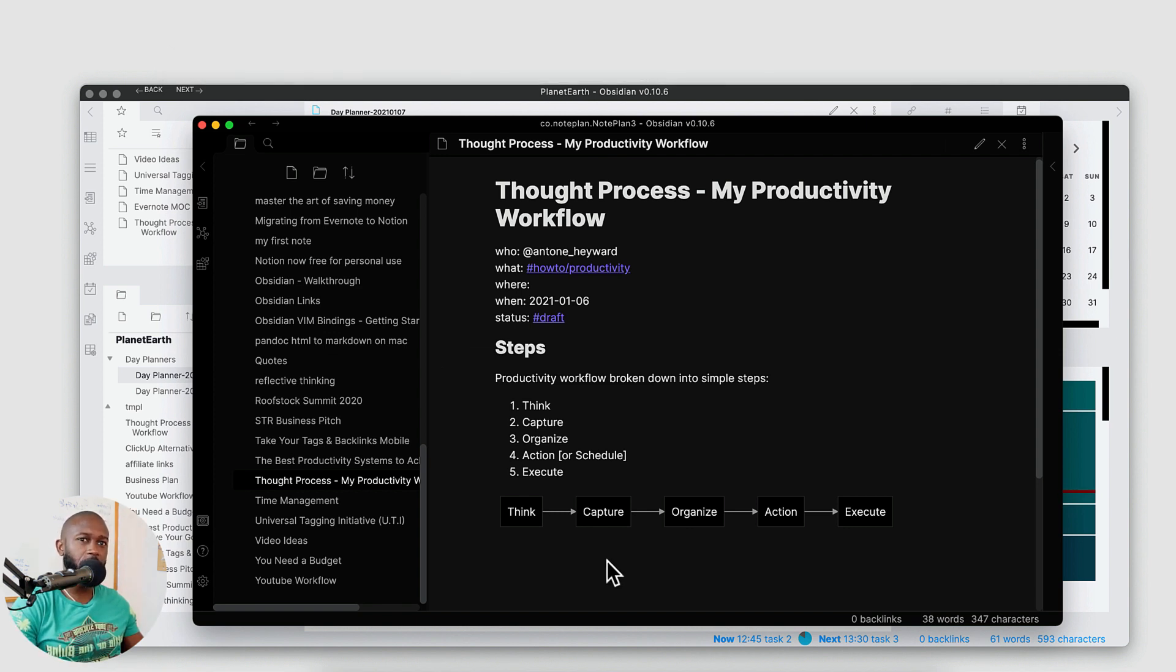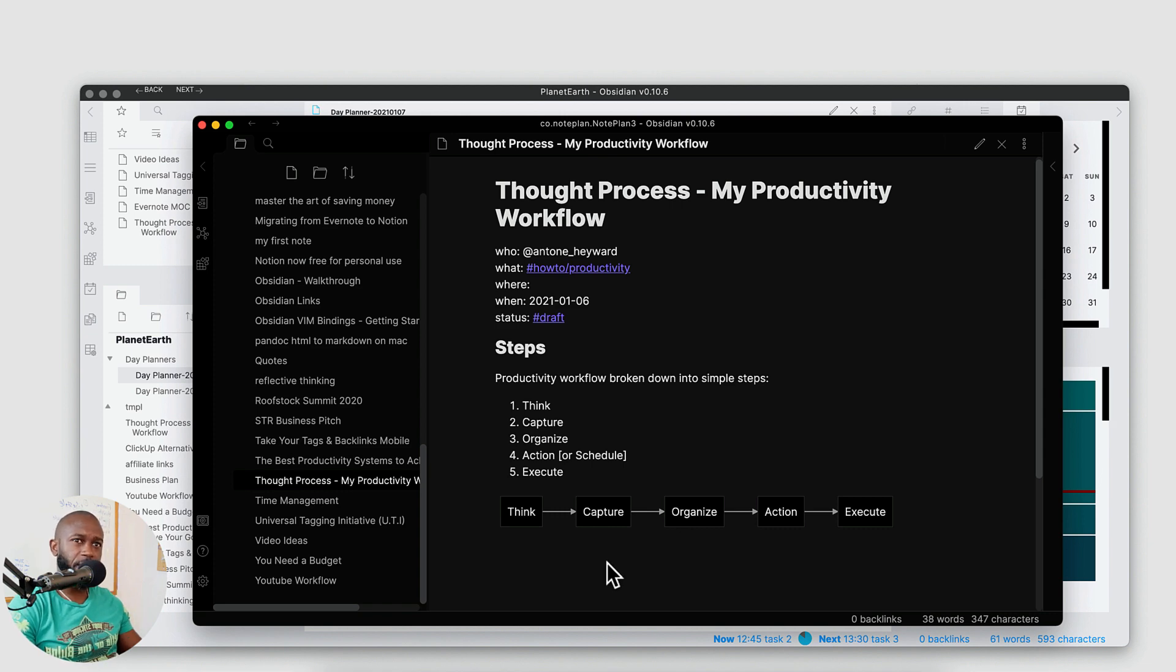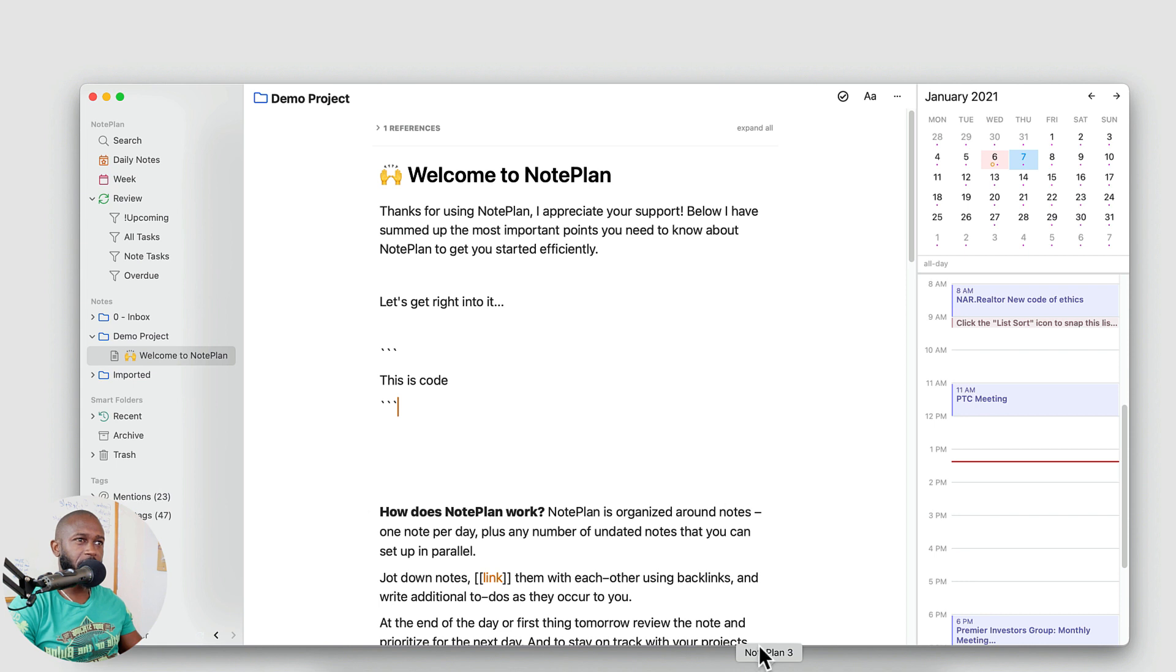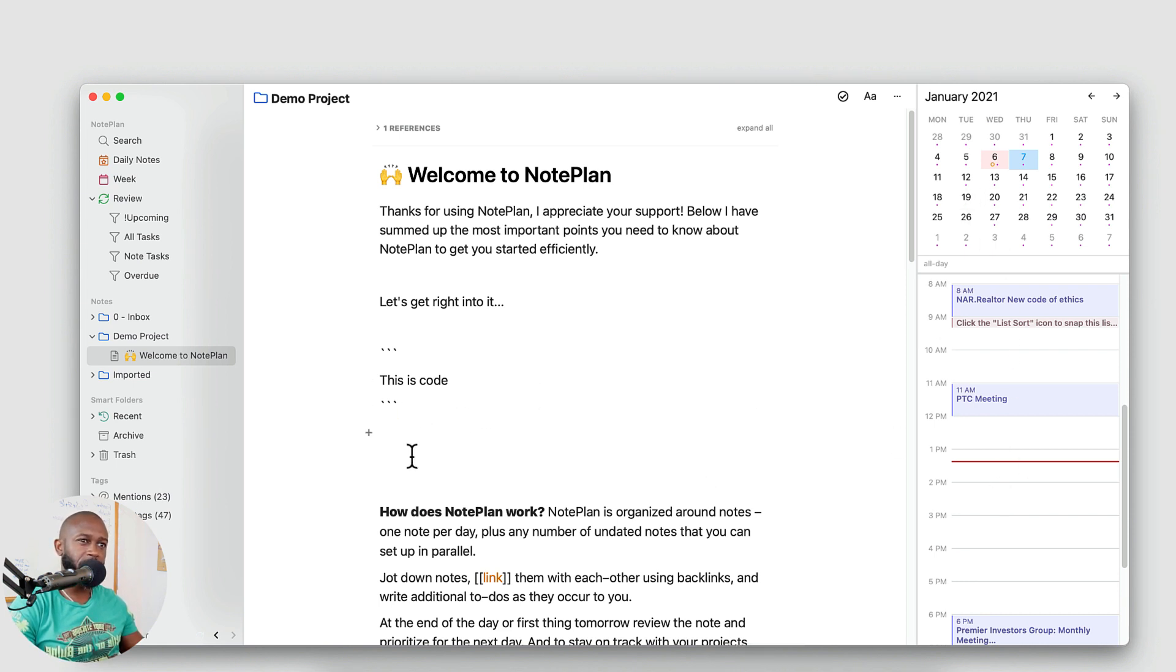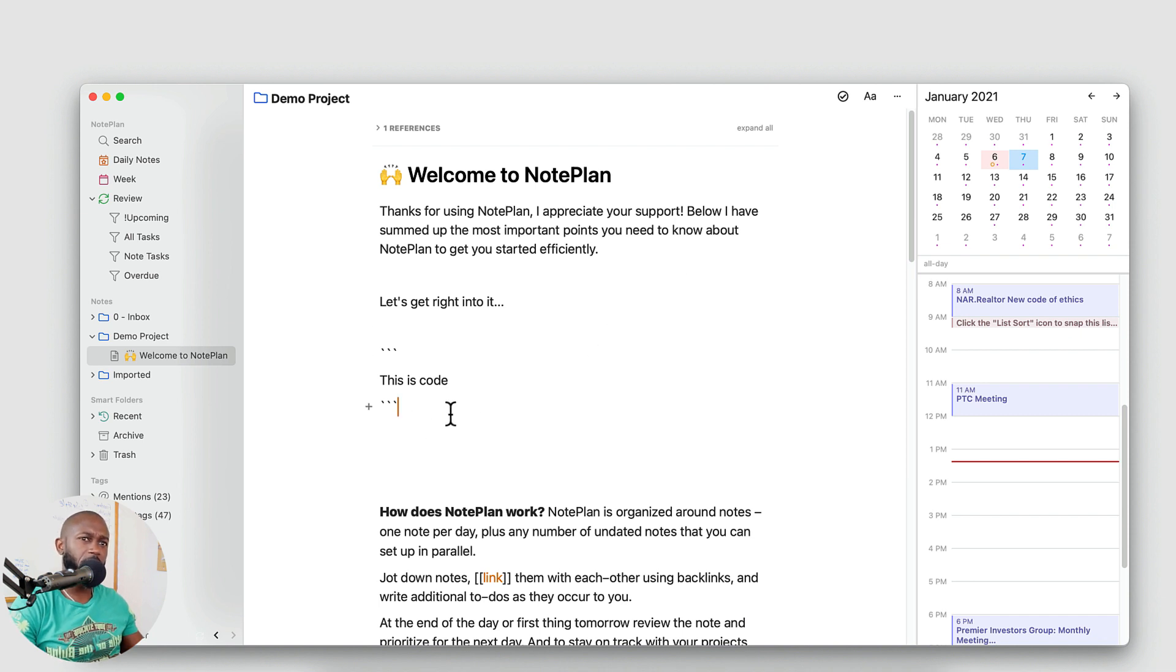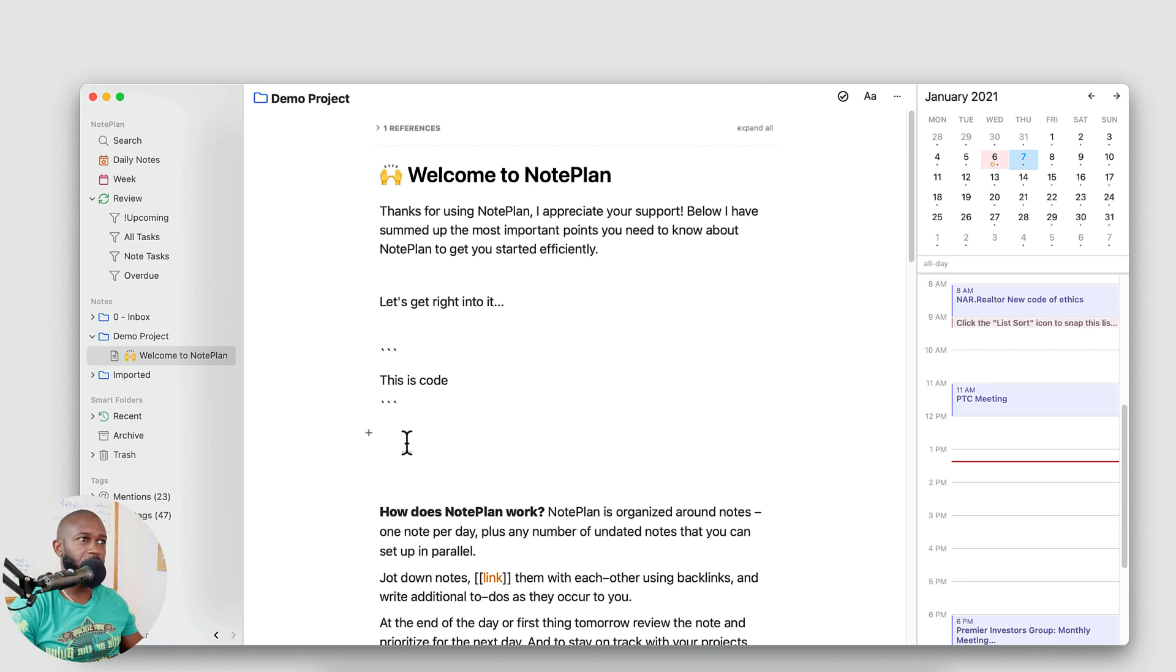Okay, so I hope that was helpful for those coming from Obsidian that want to get into an application that does have the calendar features built into it. This is a good start. I think once the developer adds more of the markdown formatting into this application, this will be a lot better. And one other thing that's missing from this here that I forgot to mention are templates.